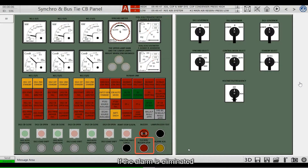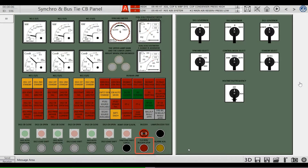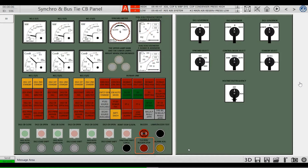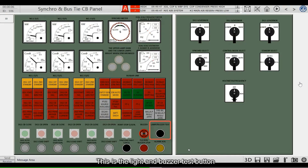If the alarm is eliminated, when you press this button, the flash of the alarm will disappear. If the alarm is not eliminated, after pressing this button, the alarm flash will become steady. This is a light and buzzer test button.